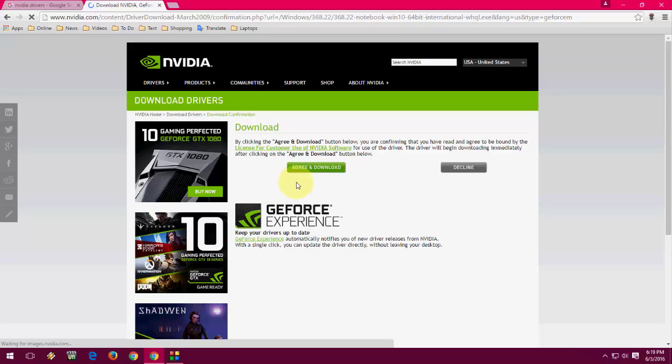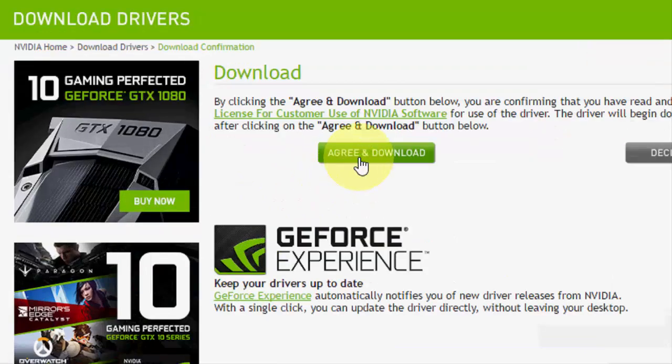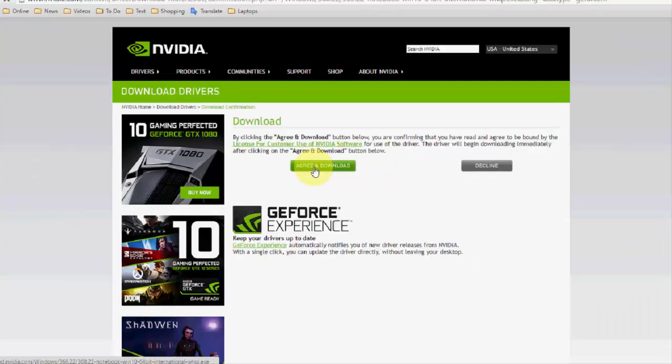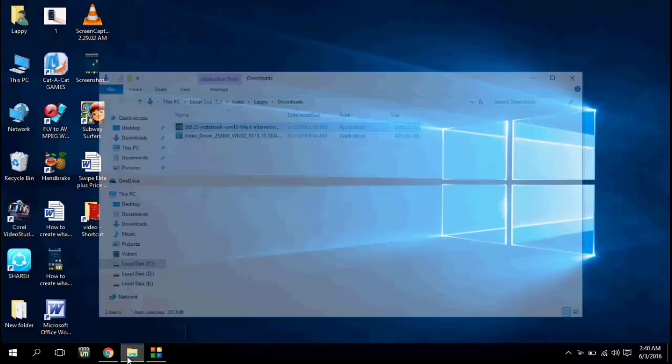Now click on agree and download. Just click here and it will start to download.